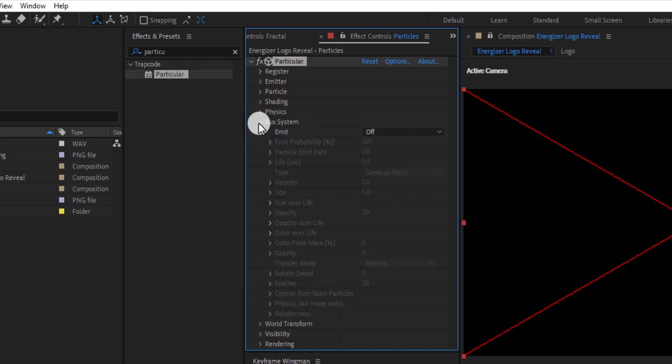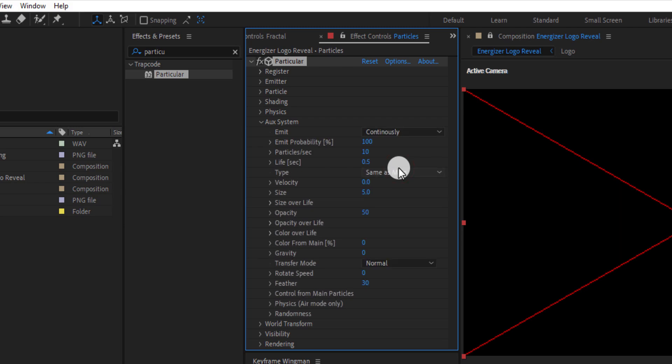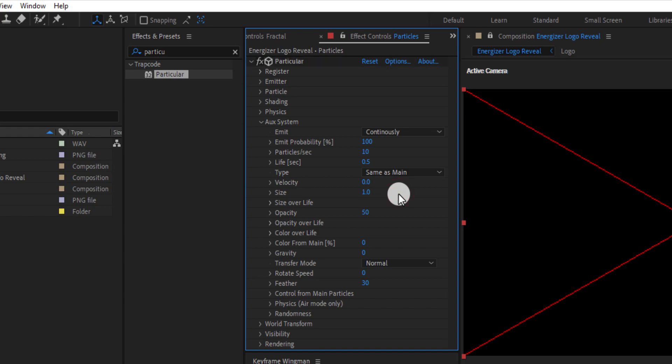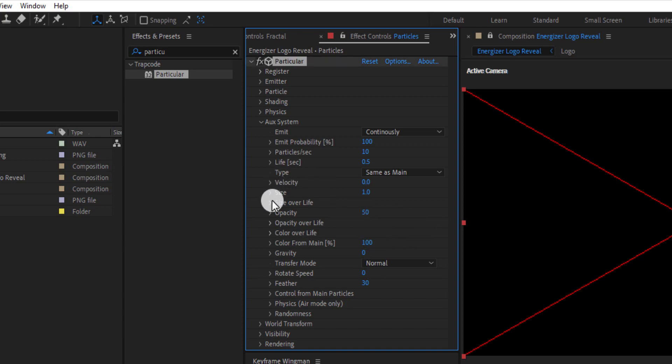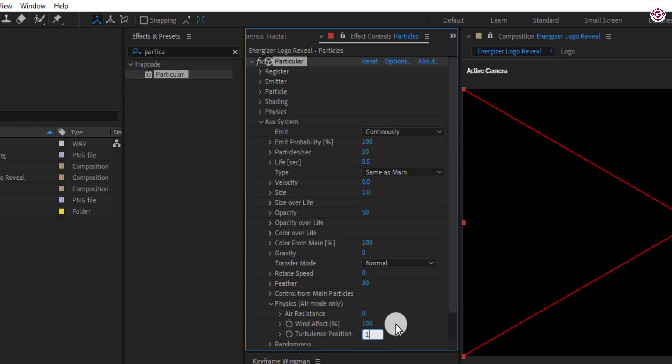Now open aux system and change emit to continuously. Change size to 1, change color from main to 100. Open physics, change wind effect to 100, and change turbulence position to 200.